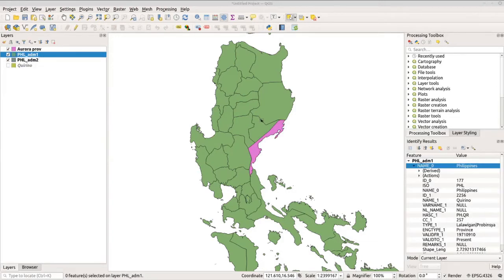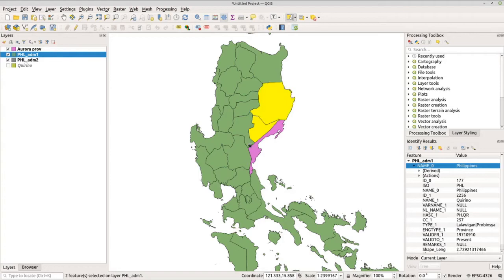If you want to select or isolate multiple features from your layer, you can easily do that by pressing and holding the Control key on your keyboard while clicking the features. For example, click ADM1, go back to the selection tool, hold Control, and click multiple features. To save them, export again the same way. Afterward, deselect the features using the Deselect Features option.